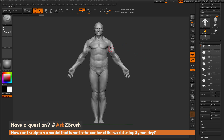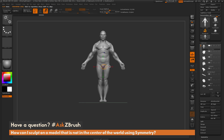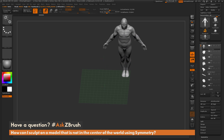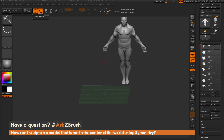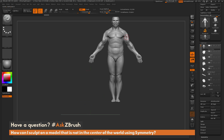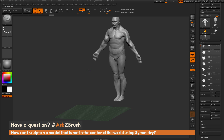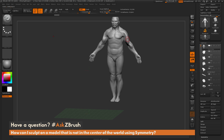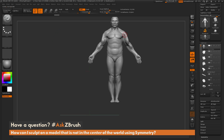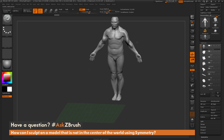By default, symmetry works with a model that is in the center of the world. If I take the demo soldier and move him off the center axis, then go back to my standard brush and hit X to sculpt with symmetry again, the symmetry is broken — it's only affecting one part of his body. This is because symmetry is looking at the world axis, and that dot floating to the side is not corresponding to the other part of the demo soldier.